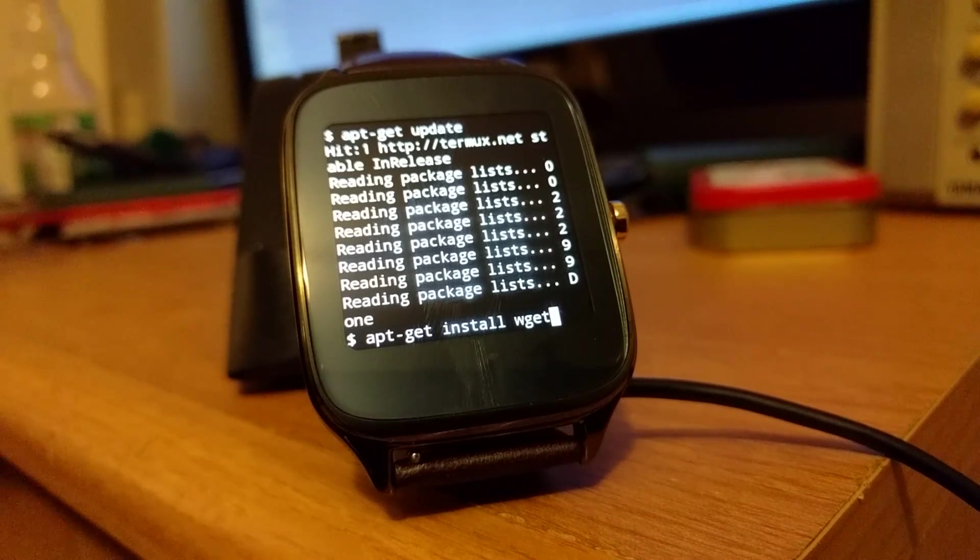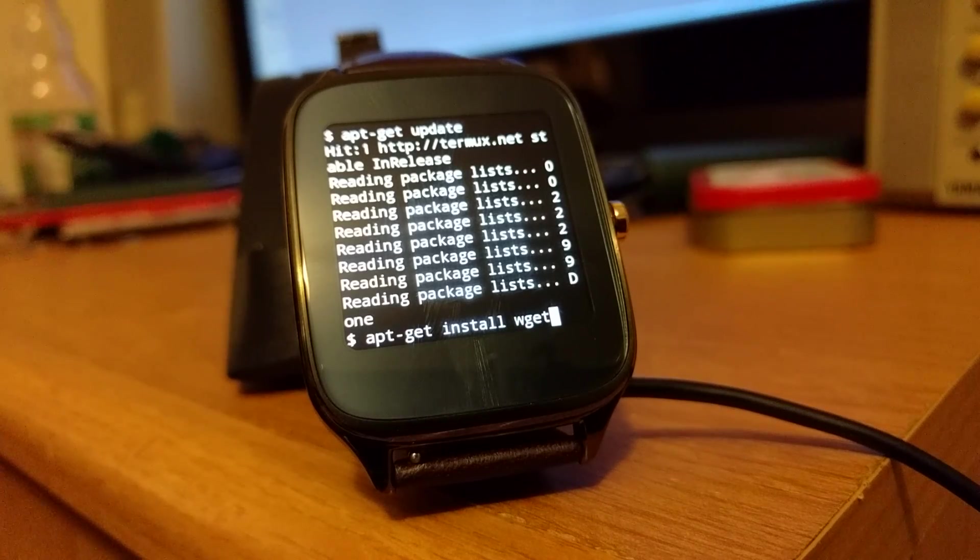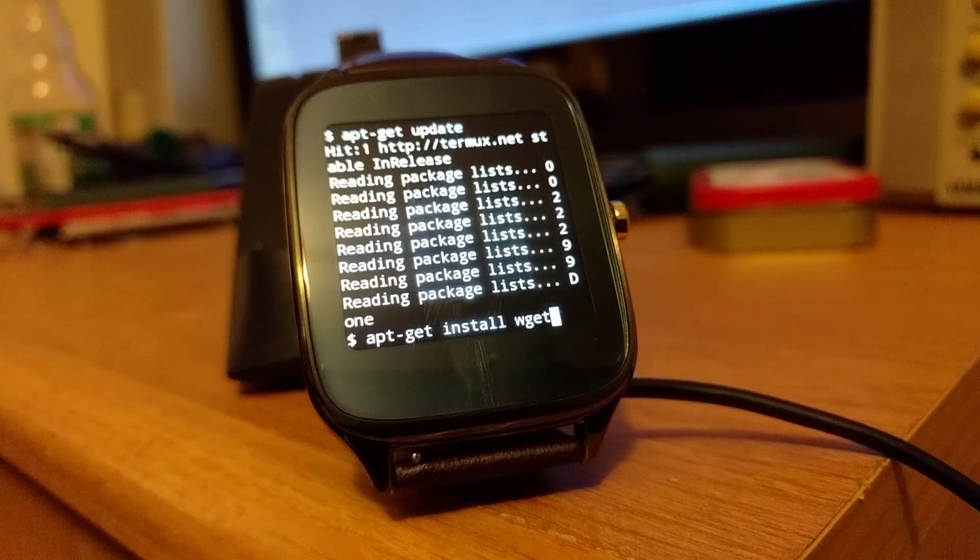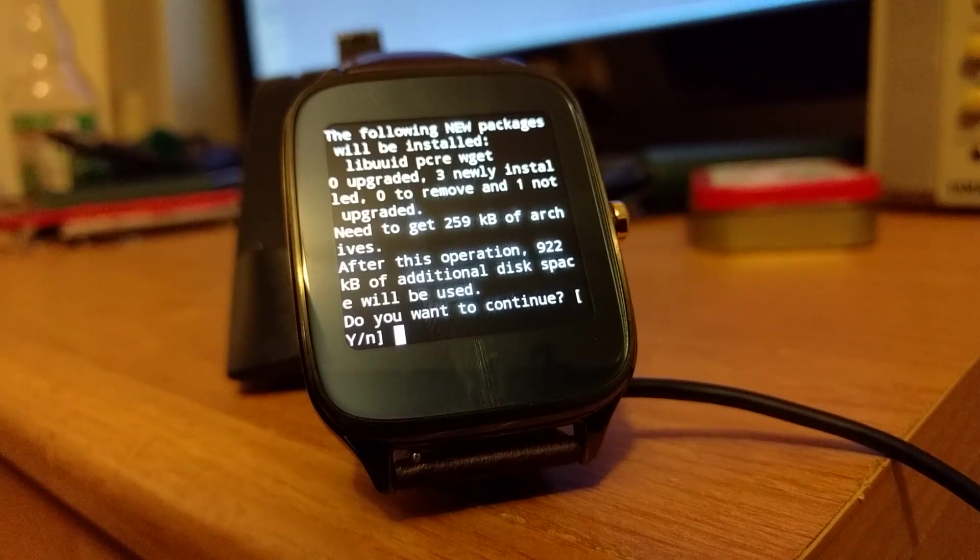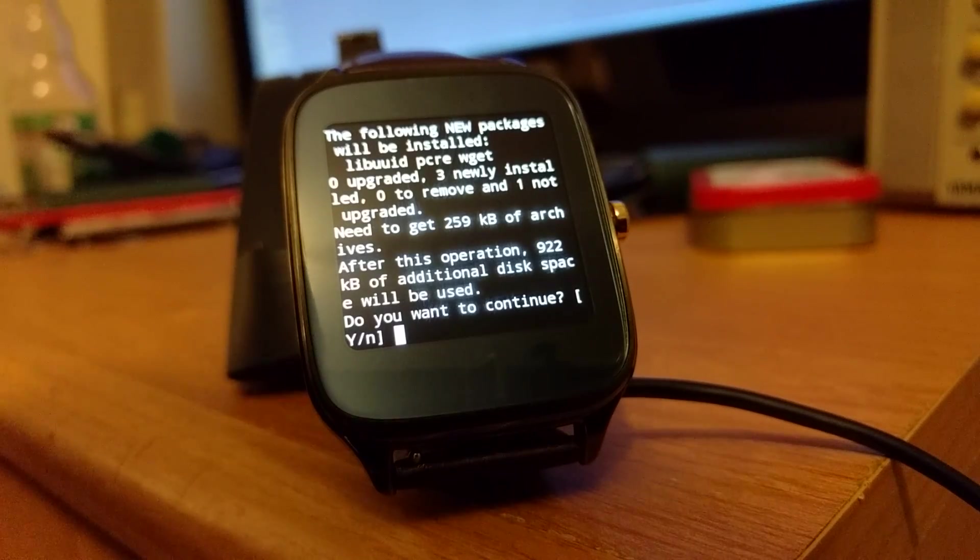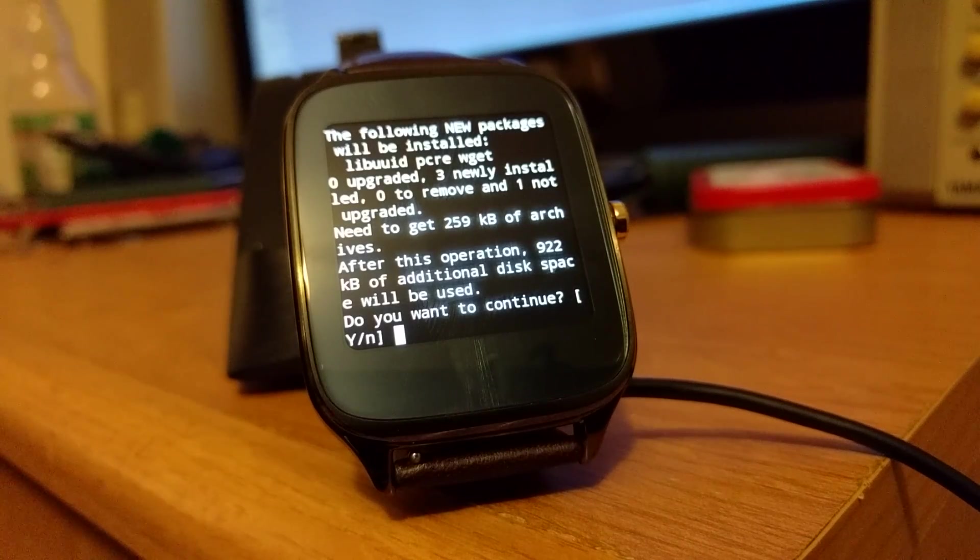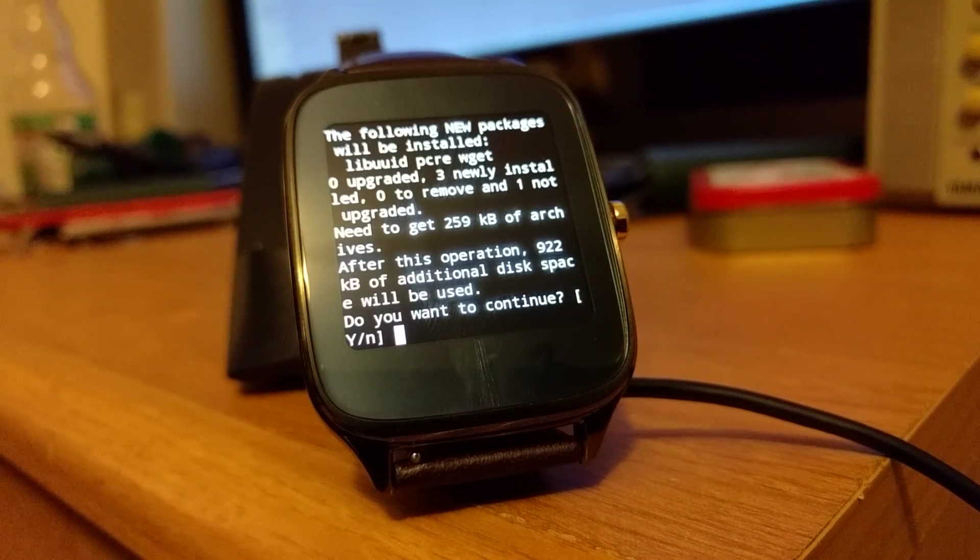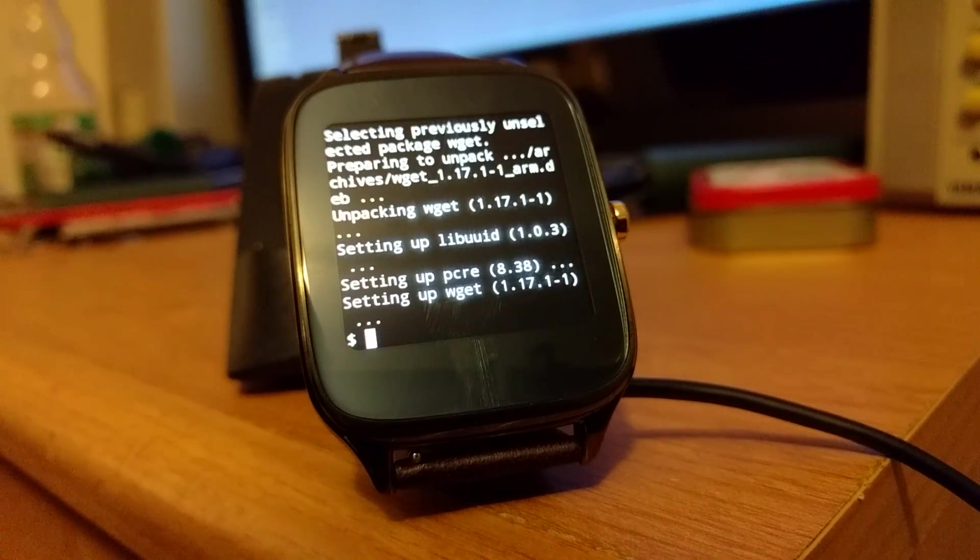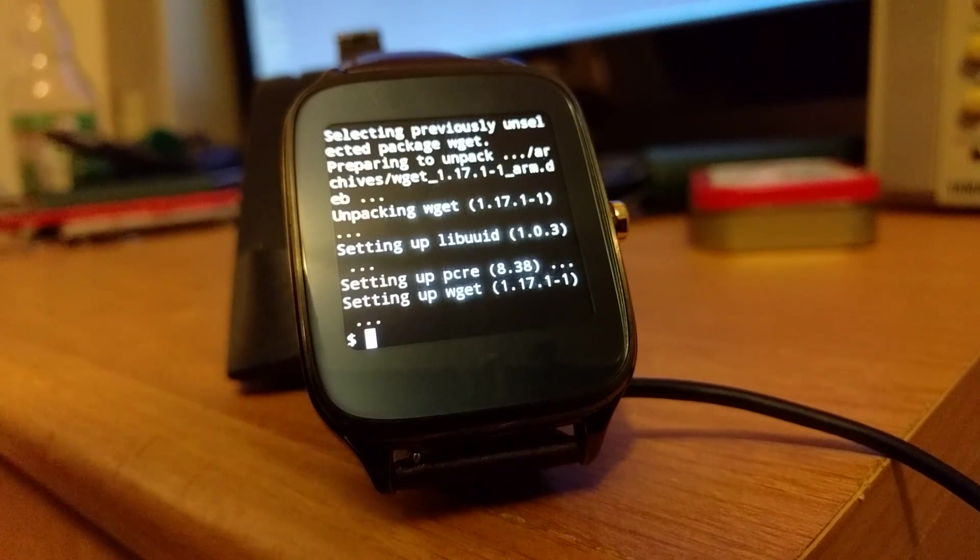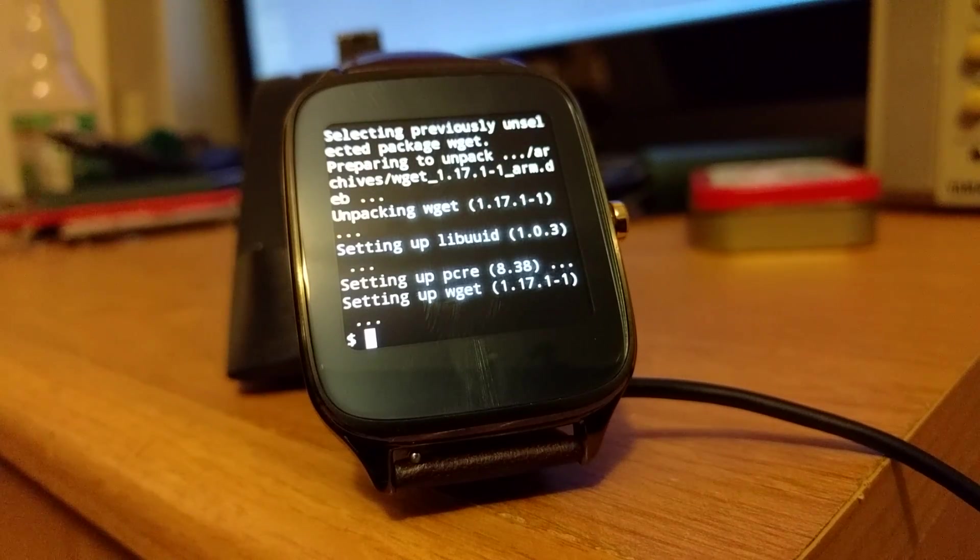Yeah, it takes a second to process. And then enter. Do I want to install it? Enter. And now I have wget installed.